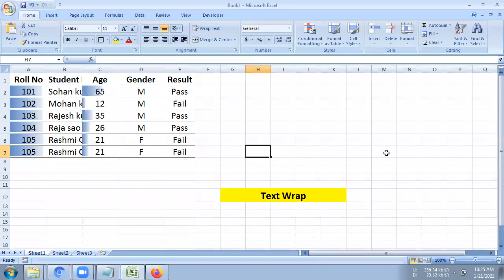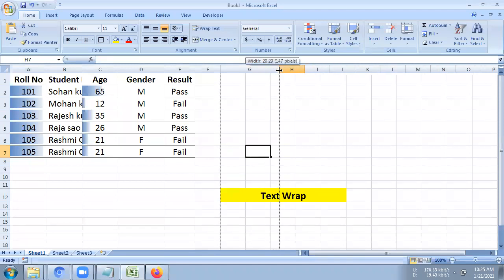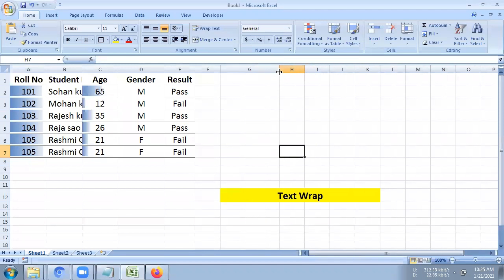In today's class, we will use Text Wrapping, which is a very important option in MS Excel. Because the column size of the cell is fixed here, and we can increase the width of the cell.